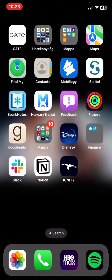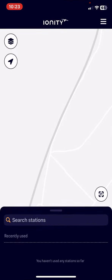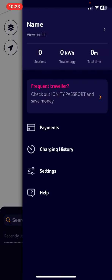First of all, open the application on your phone. In this application you can search for charging stations. There's a menu bar where you can find your profile as well as details like your number of sessions, the total energy and time.